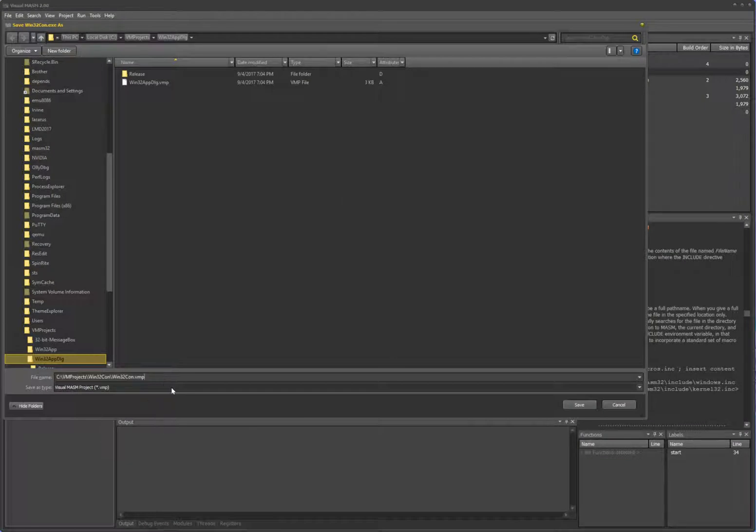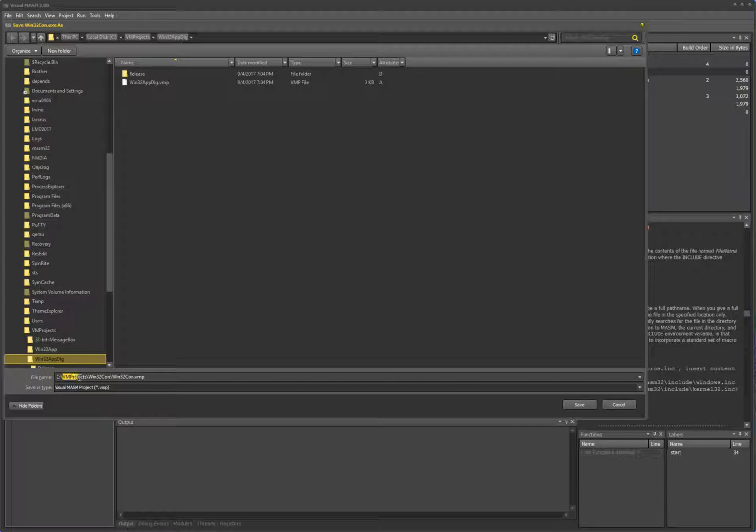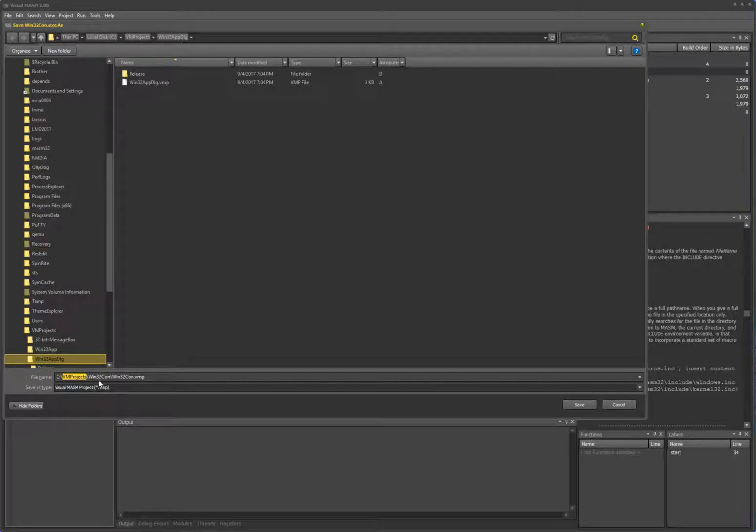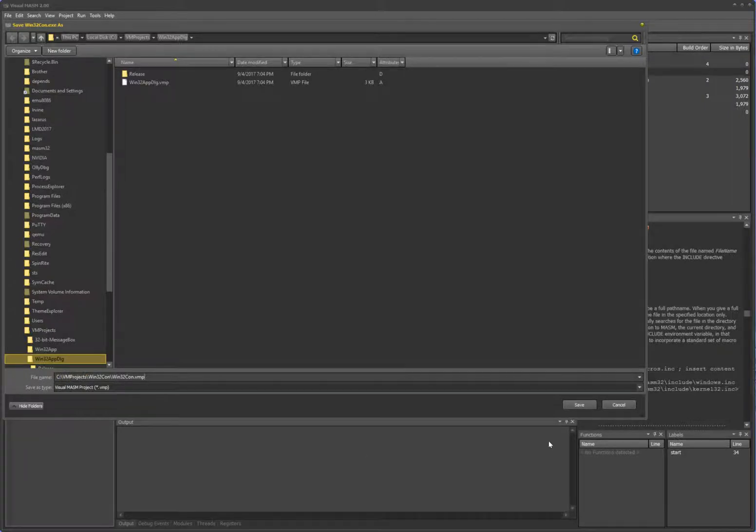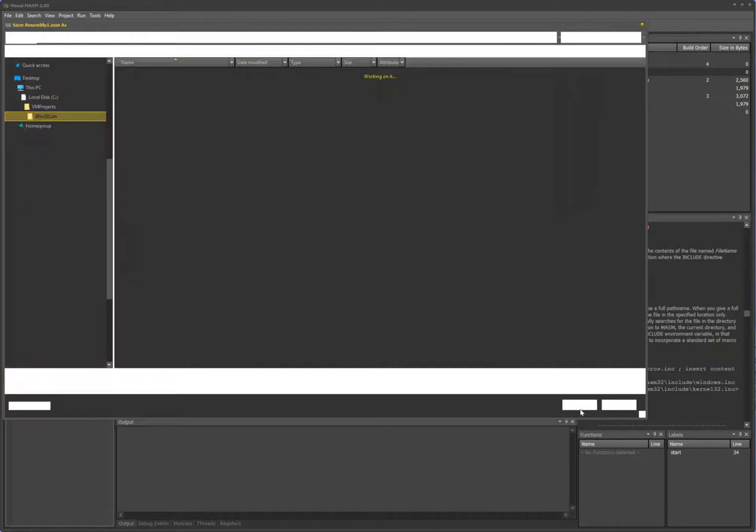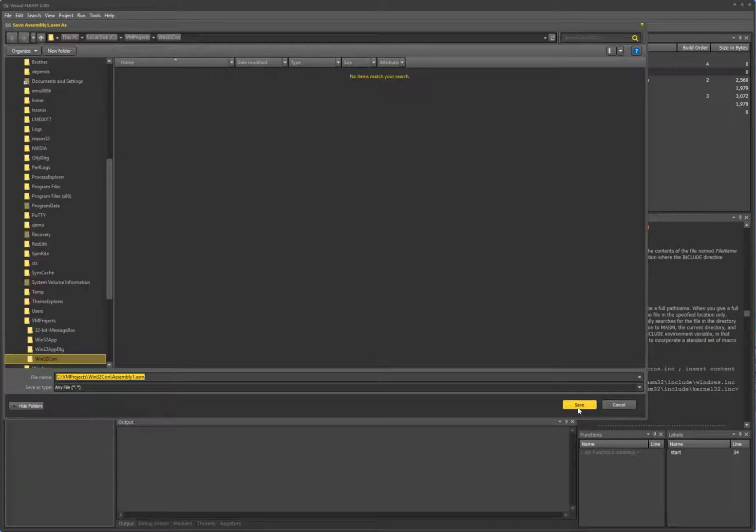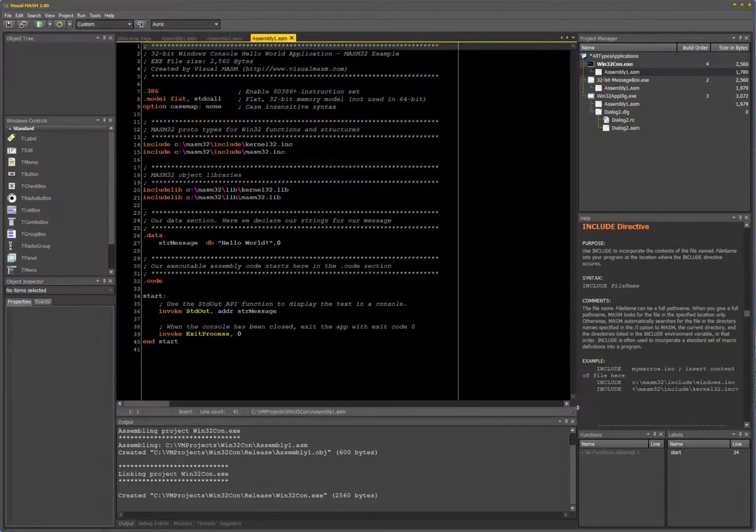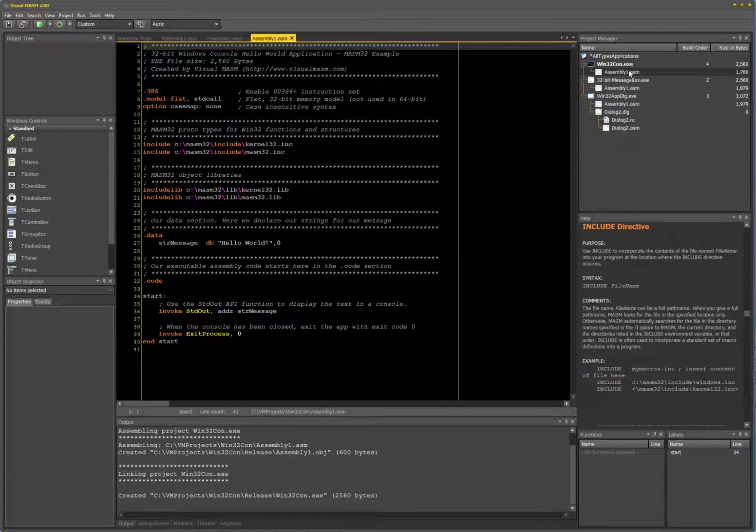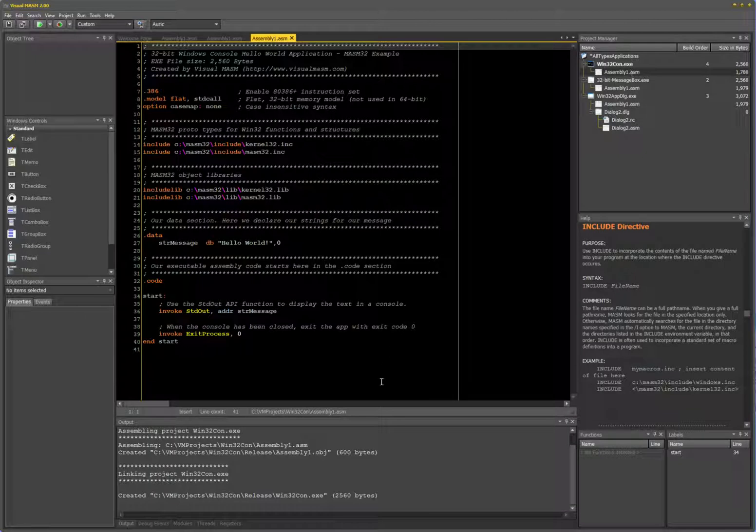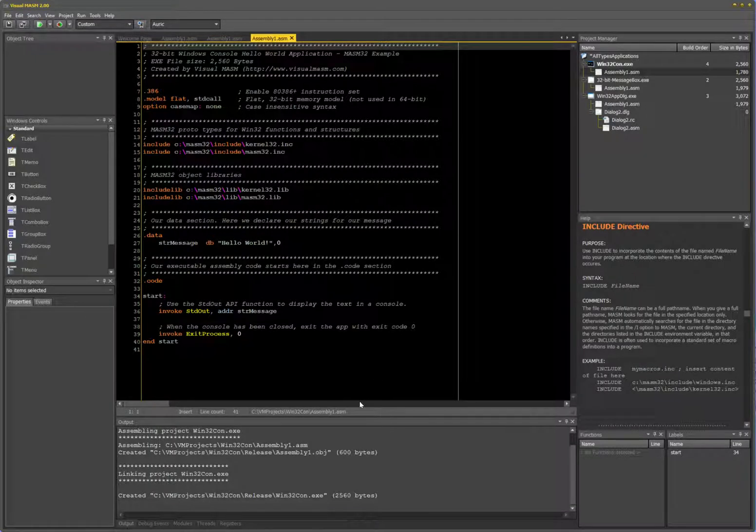It detects it hasn't been saved yet, so it will save it in my common projects folder, VM projects, min32con, and then the project name. Save it and save the assembly.